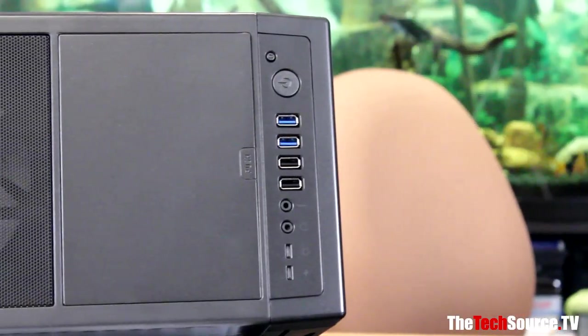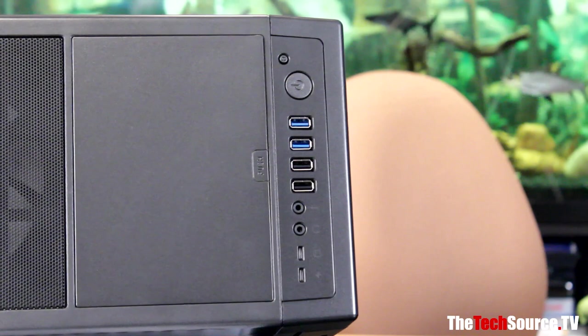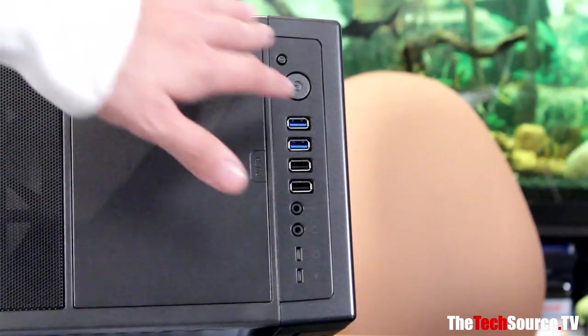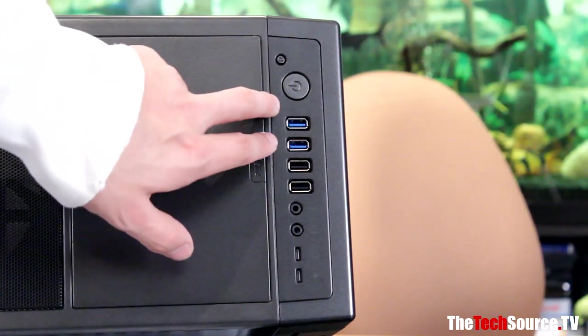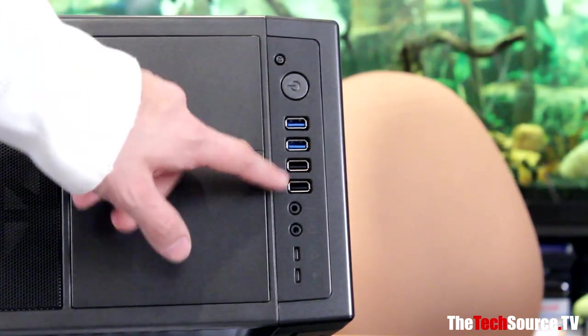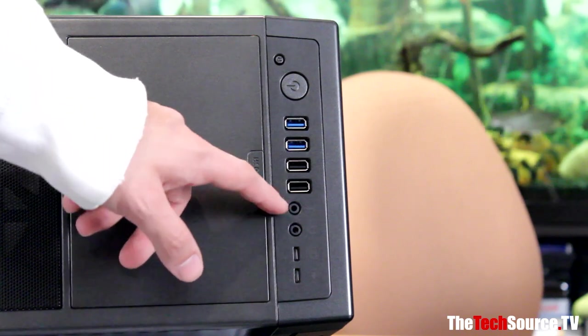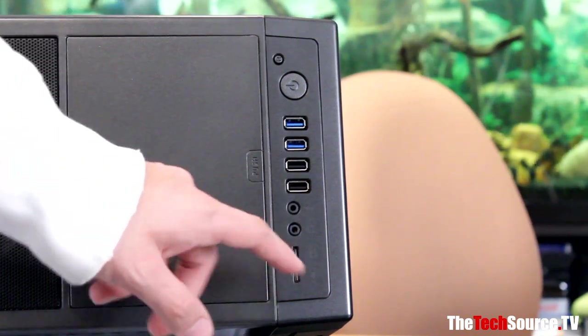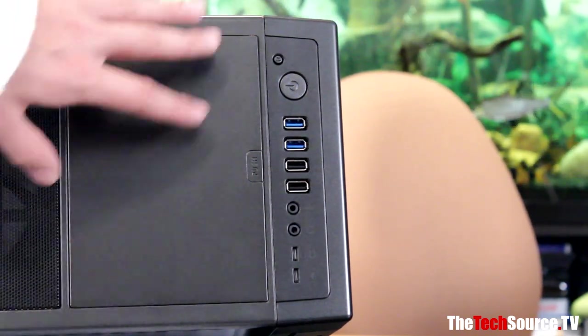So along the top of the case, we find a power button, a reset button. We find two USB 3.0 ports, two USB 2s, a headphone, a microphone, a power activity LED, and a hard drive activity LED on top.